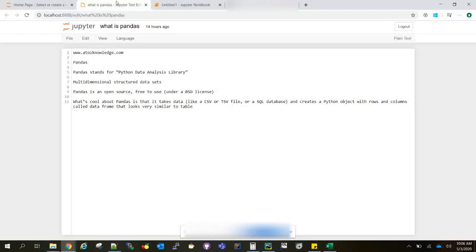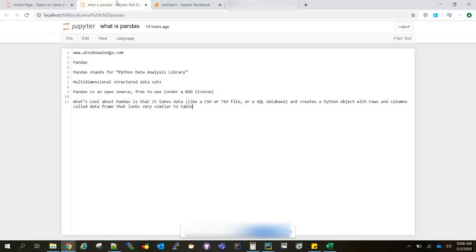The Pandas library has powerful functionalities internally, like data frames. Data frames give you a lot more advantages for processing data. Now let's see what Pandas is. This video is going to be completely theoretical.